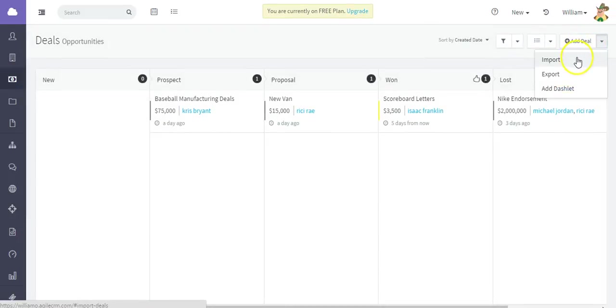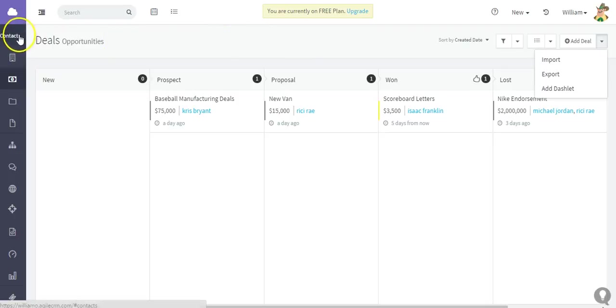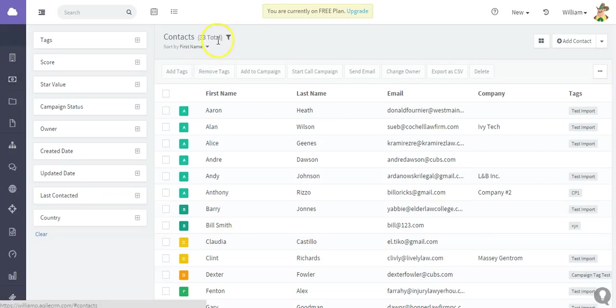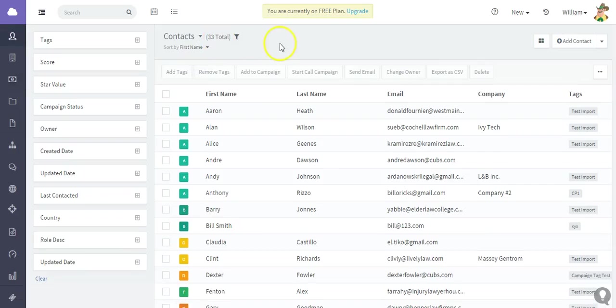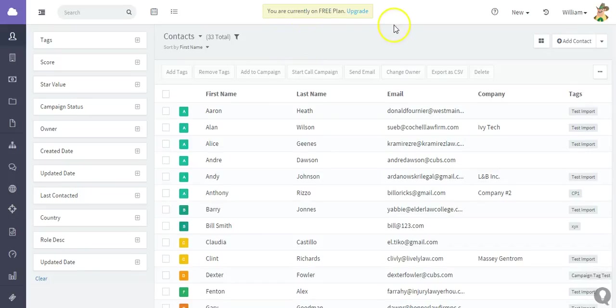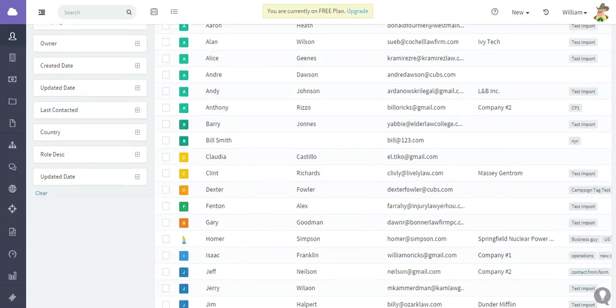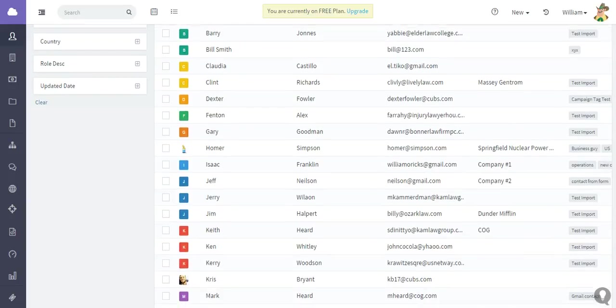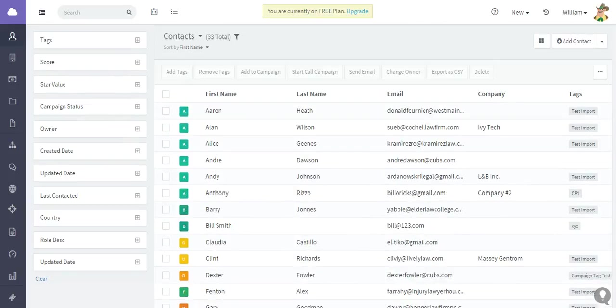And the step-by-step directions are the same. You just want to ensure that the mapping is correct, and then you will have your information added to Agile CRM.